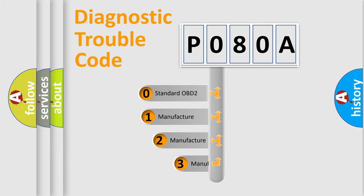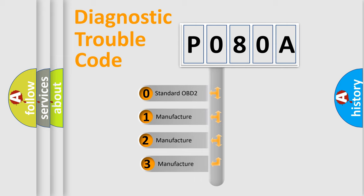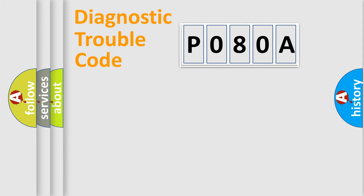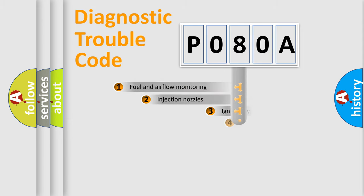If the second character is expressed as zero, it is a standardized error. In the case of numbers 1, 2, or 3, it is a manufacturer-specific error expression.